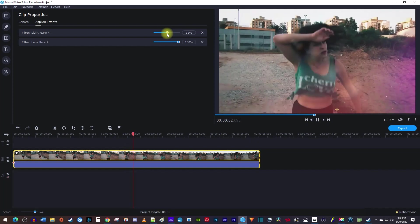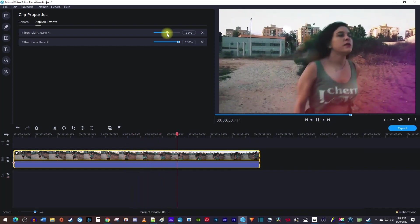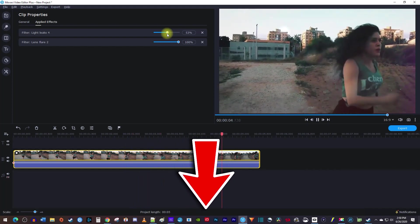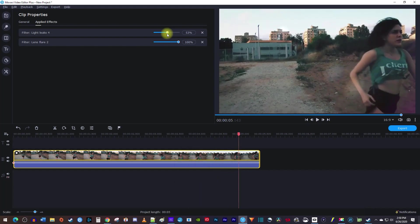That's it for this tutorial. Be sure to check out the link in the description for an exclusive discount on Movavi Video Editor Plus. Thanks for watching, and see you next time.